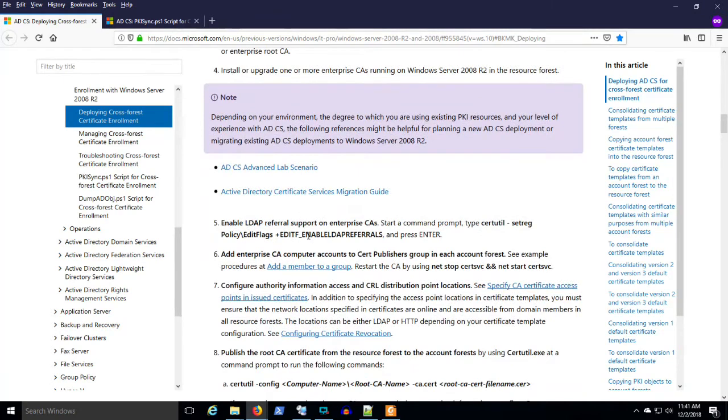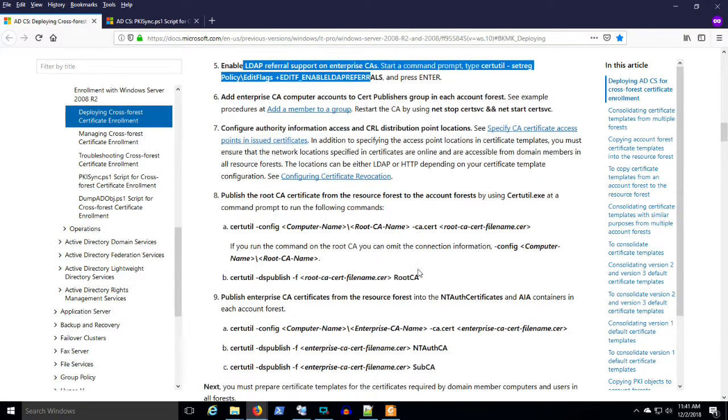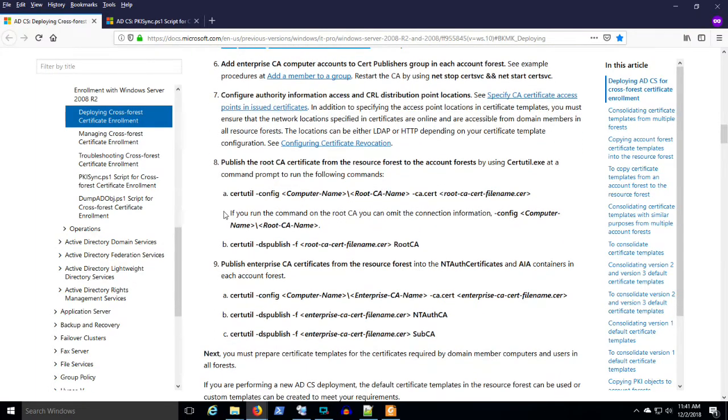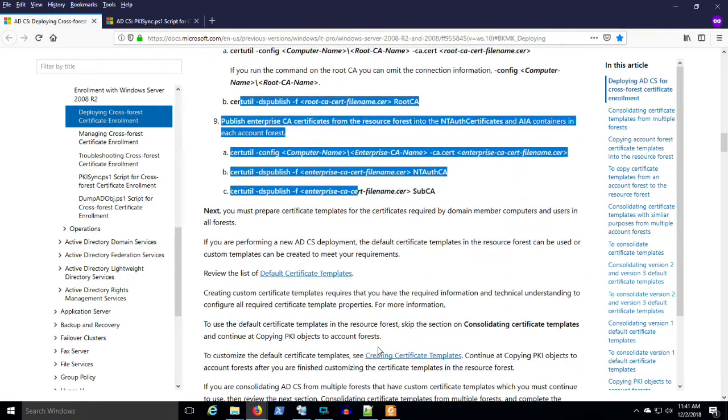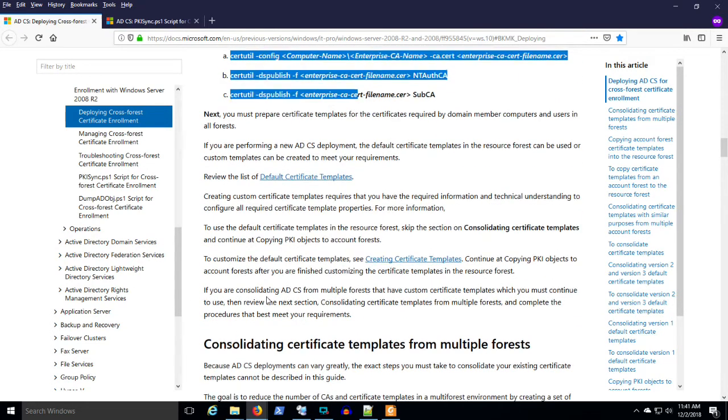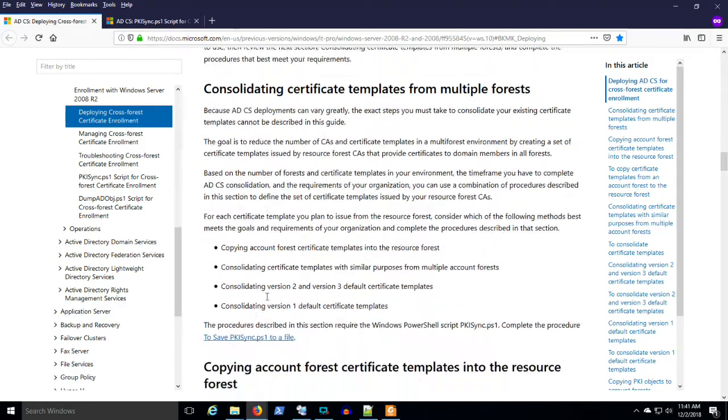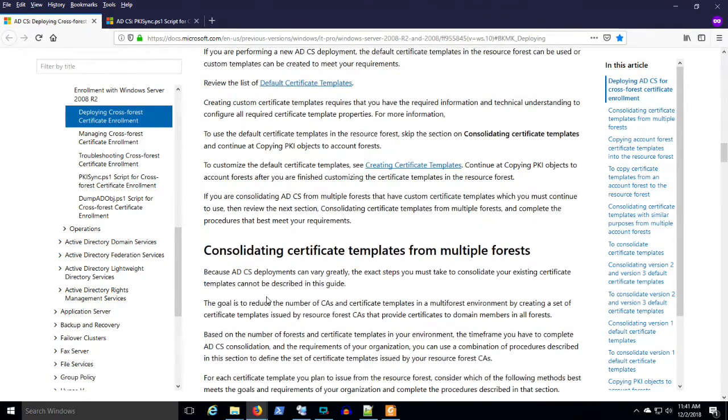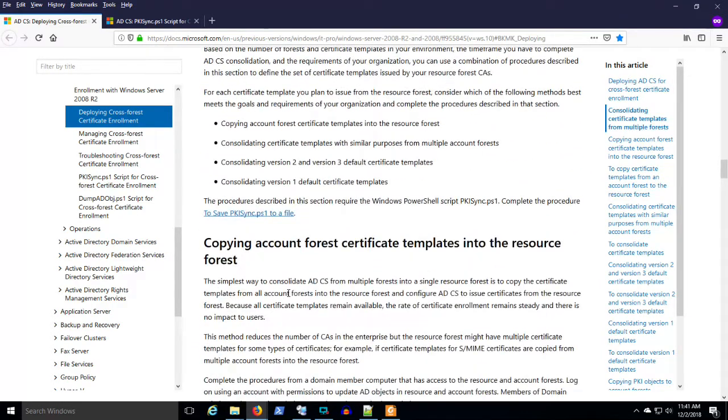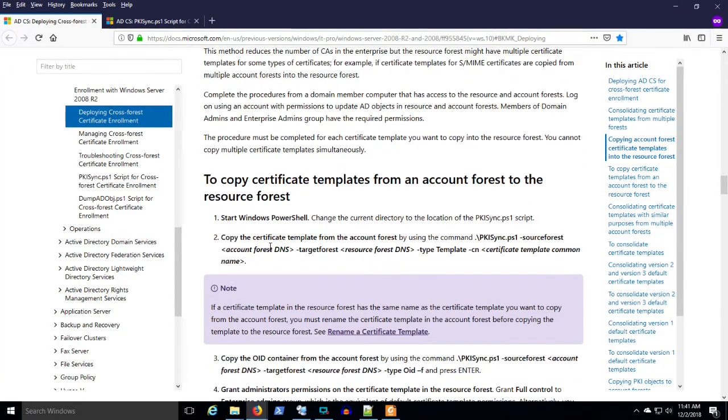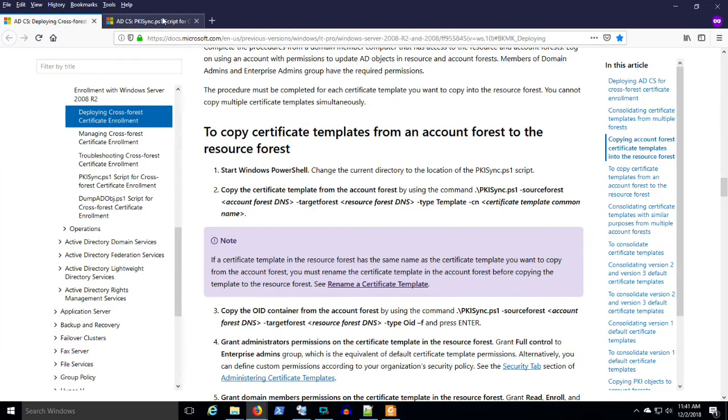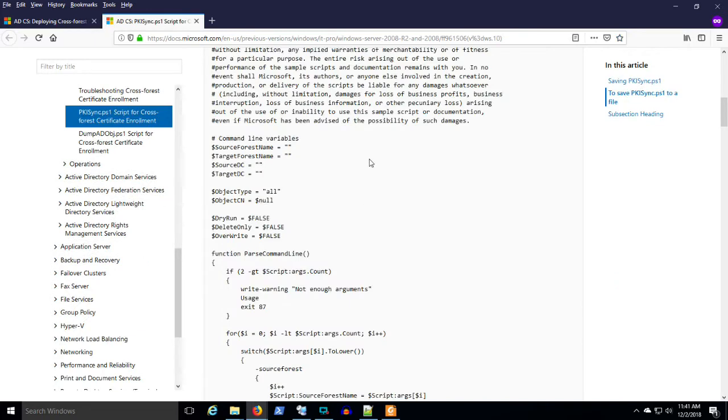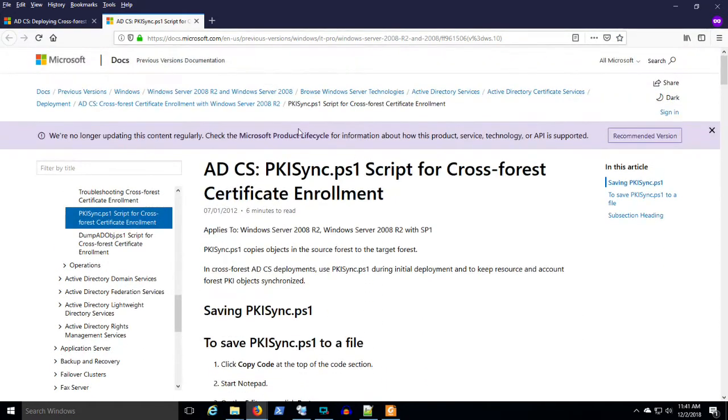We configured this LDAP referral support on the issuing CAs. We published the resource forest certificate service in the account forest. So BB Co. will trust AA Co. certificate services. You can read through these consolidating certificate templates, copying certificate templates, and it gets into detail about how to use PKI sync. I'll make sure these URLs are in the description for this video.